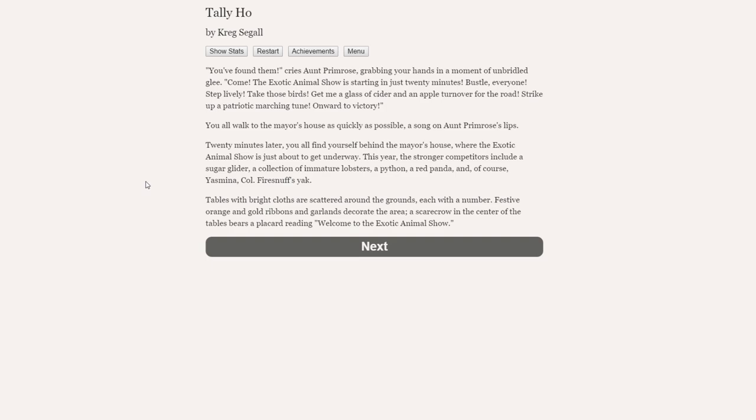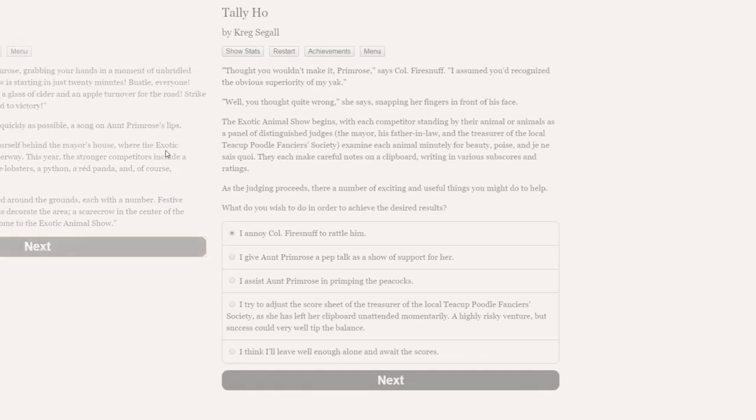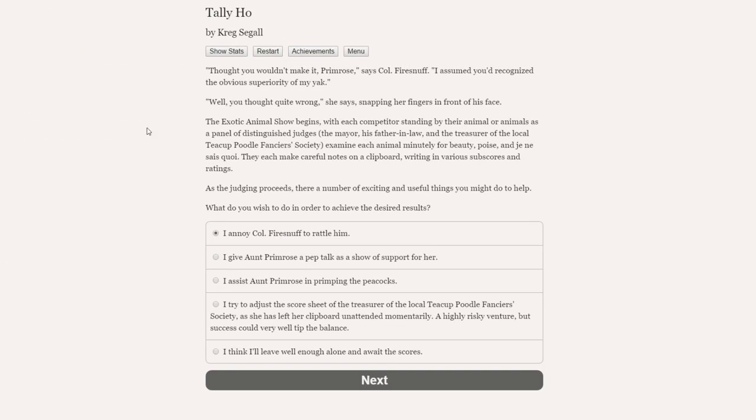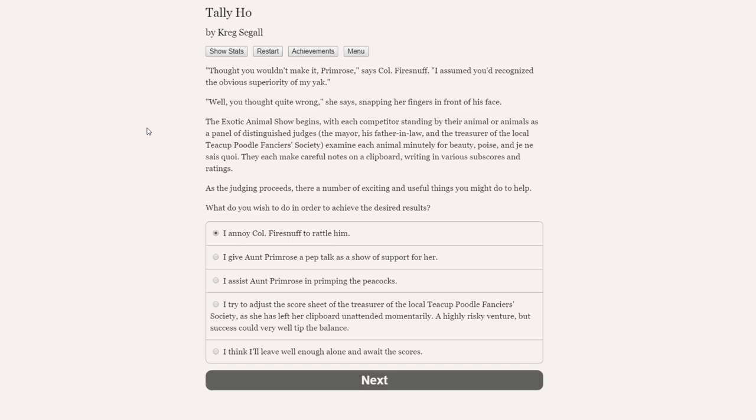The exotic animal show begins with each competitor standing by their animal as a panel of distinguished judges examine each animal minutely for beauty, poise, and je ne sais quoi. As the judging proceeds, there are a number of exciting and useful things you might do to help. What do you wish to do in order to achieve the desired results? Annoy Colonel Firesnuff to rattle him, give Aunt Primrose a pep talk, assist Aunt Primrose in primping the peacocks, or try to adjust the score sheet. I don't really want to be doing cheaty things. So I think let's just help Aunt Primrose primp the peacocks. Let's get them looking as good as they can be.